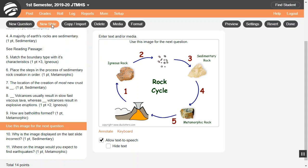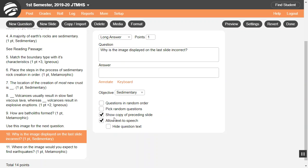Click New Slide to add content that is not a question, such as reading passages, images, or instructions. You can add audio and video as well. If you have questions on a reading passage or image, first put the image or reading passage on a slide, and then on following questions, click Show Copy of Proceeding Slide. That way, students see the reading passage below all such questions without having to go back and forth.